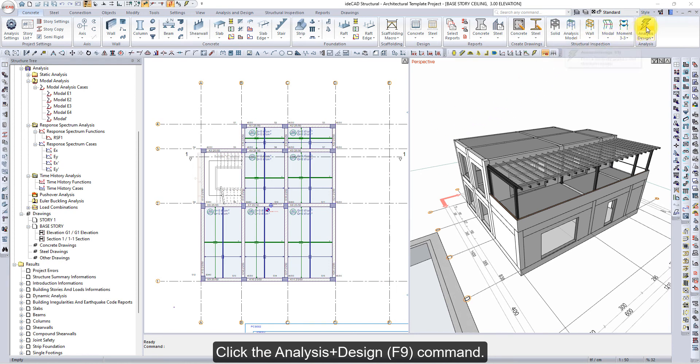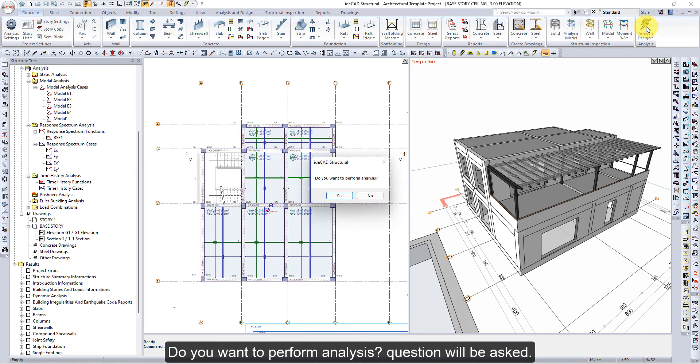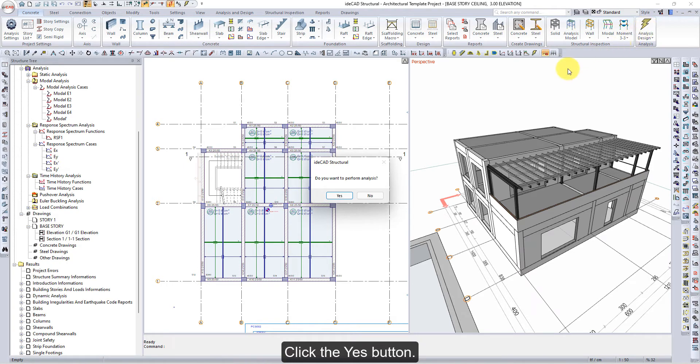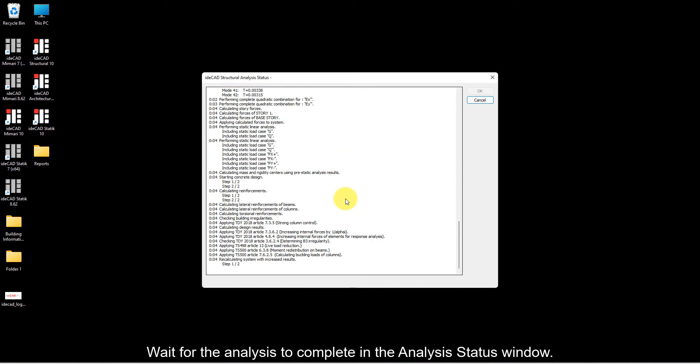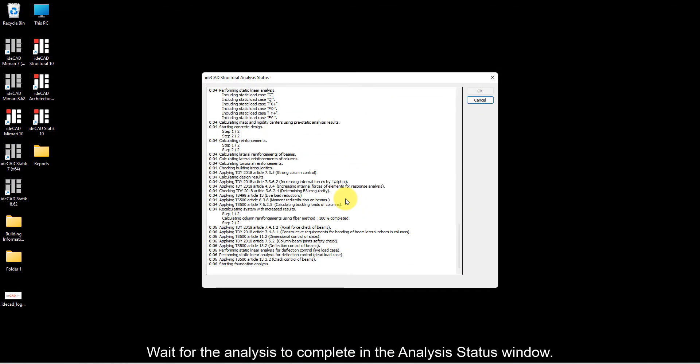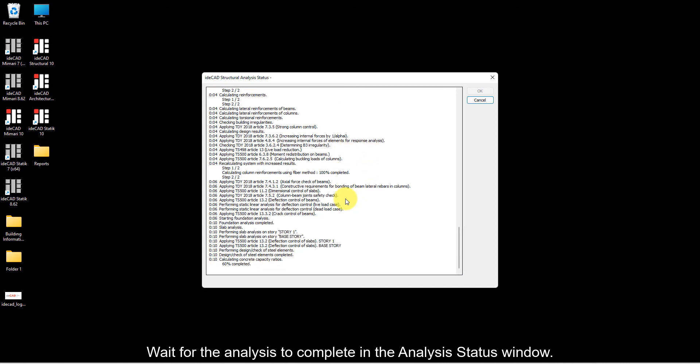Click the Analysis Design command. A question will be asked if you want to perform analysis. Click the Yes button. Wait for the analysis to complete in the Analysis Status window.